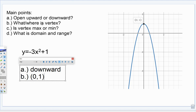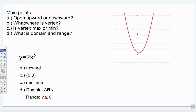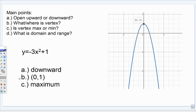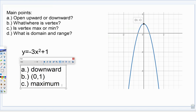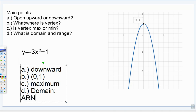Is the vertex a maximum or a minimum? Ask yourself: is that vertex the highest point, making it a maximum, or is it the lowest point, making it a minimum? Hopefully you say that it is a maximum — it is the highest point. Whenever you have a downward facing parabola, the vertex will always be a maximum, just like whenever you have an upward facing parabola, the vertex will always be a minimum. Three of the four questions done. Now we just have the domain and range — domain, what did we say it was? Always all real numbers.